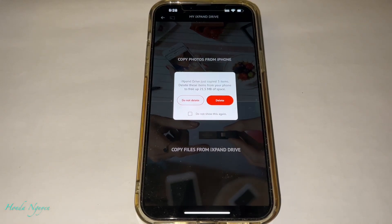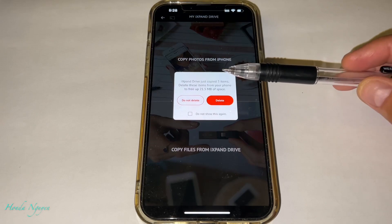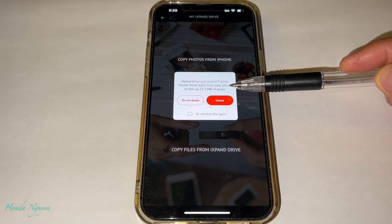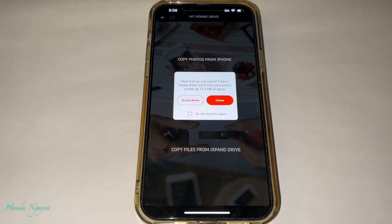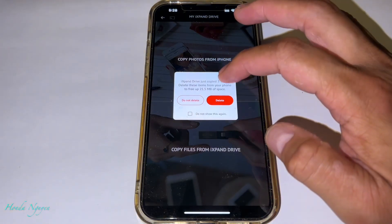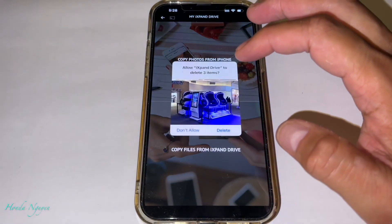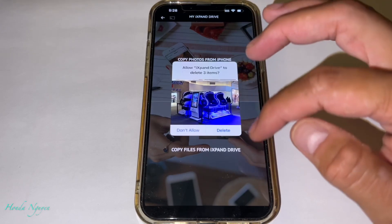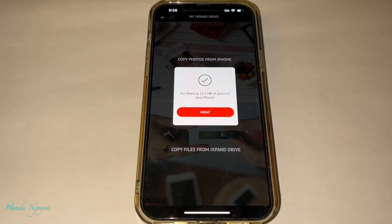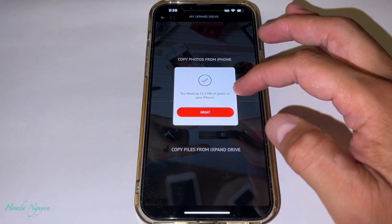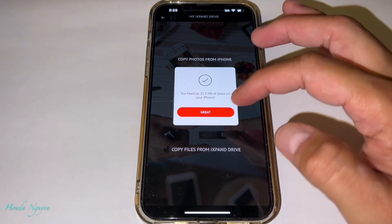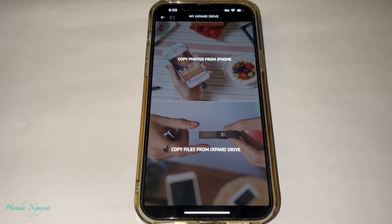Once it's downloaded to your iXpand Drive, it says iXpand Drive just copied three items. Delete these items from your phone to free up 21.5 megabytes of space. Our purpose is to free up space, so obviously we're going to go ahead and delete it from the iPhone. Tap Delete, then allow iXpand Drive to delete three items. It's deleted — but actually it's not permanently deleted from your iPhone yet; you still need to go to the deleted section of your iPhone to permanently delete it. But this shows you how to transfer the videos over into the iXpand Drive. It says you freed up 21.5 megabytes of space on your iPhone — press Great and we're done.